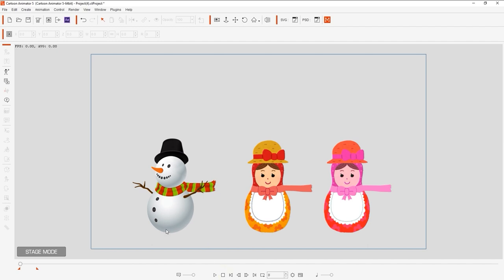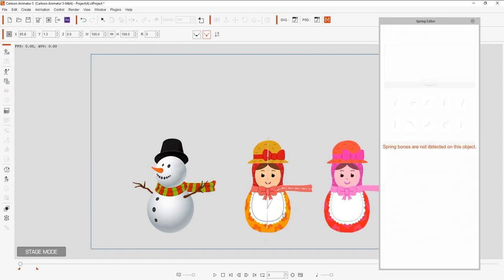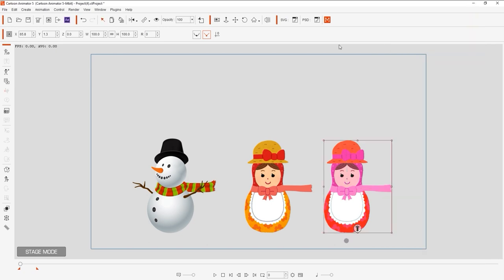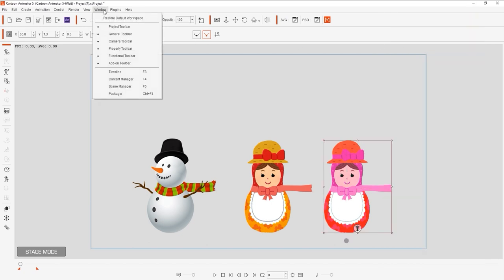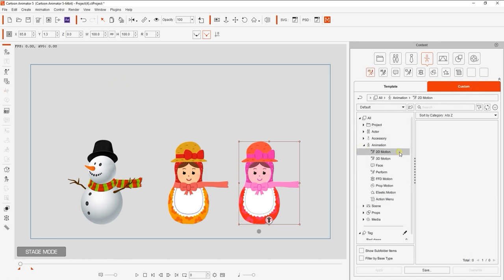Here I have a simple transform animation set up for this snowman. In the spring editor, you can see that there are currently no spring effects set up for the two doll characters to his right. To save this motion complete with spring effect and transfer it over to the other characters, we can first enter into the 2D motion folder under the custom tab in the content manager.